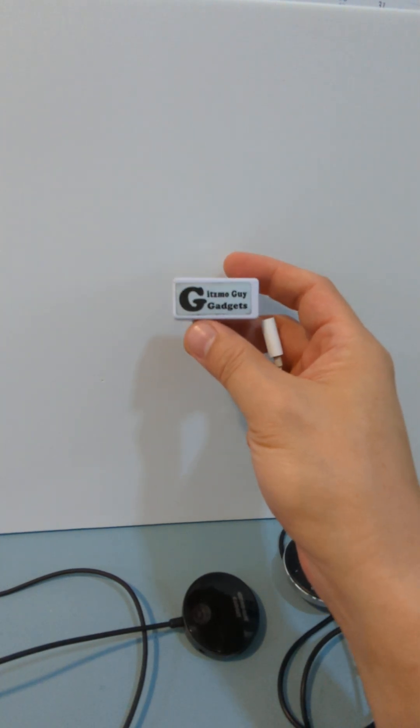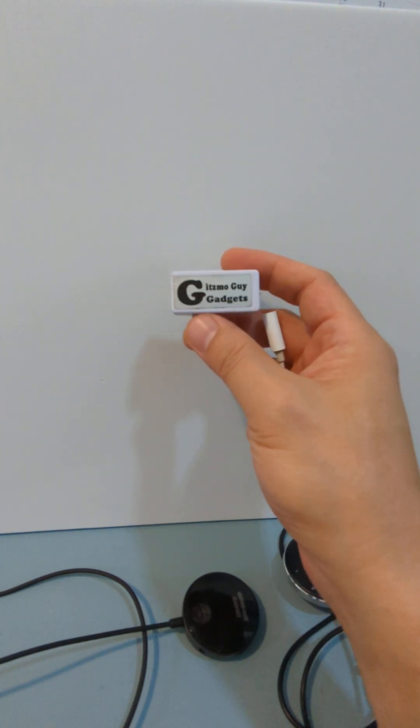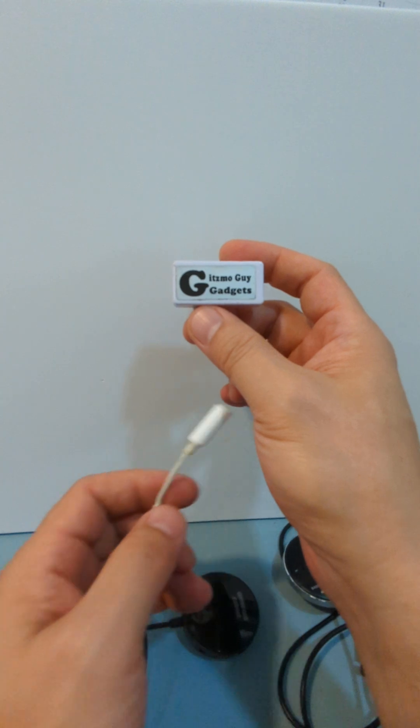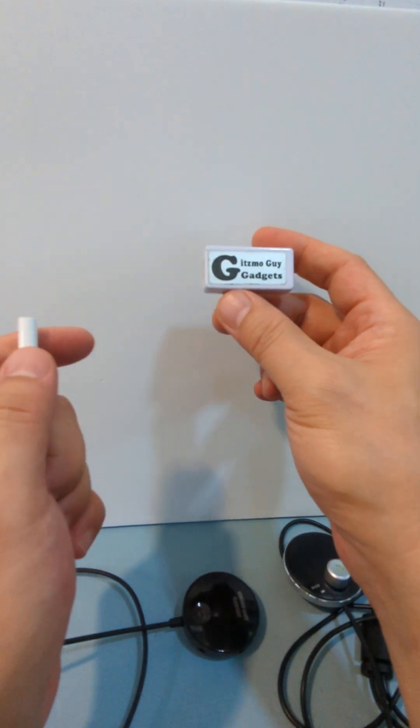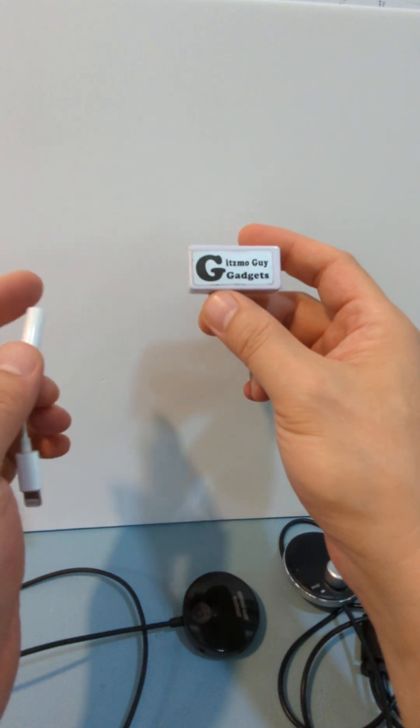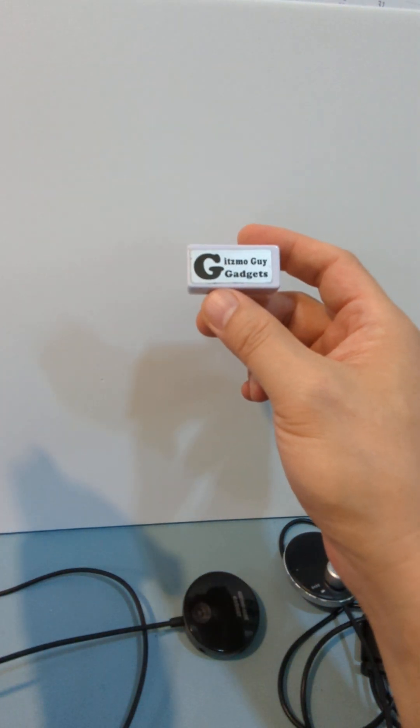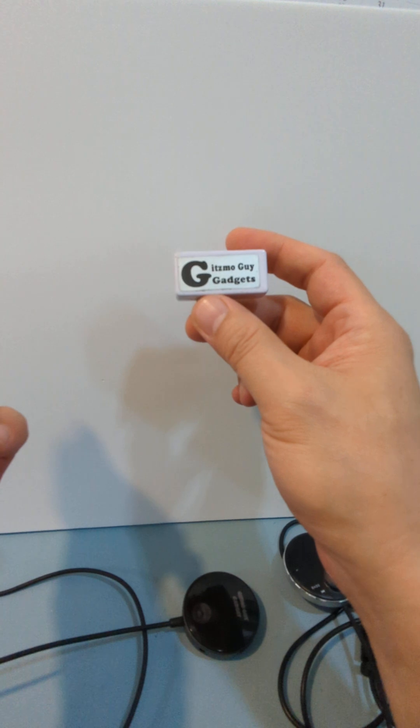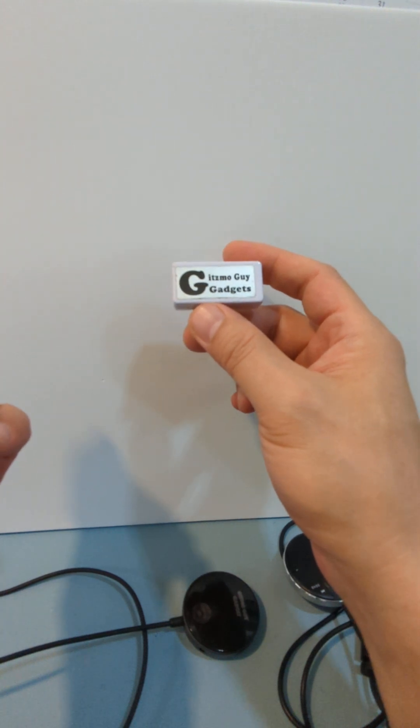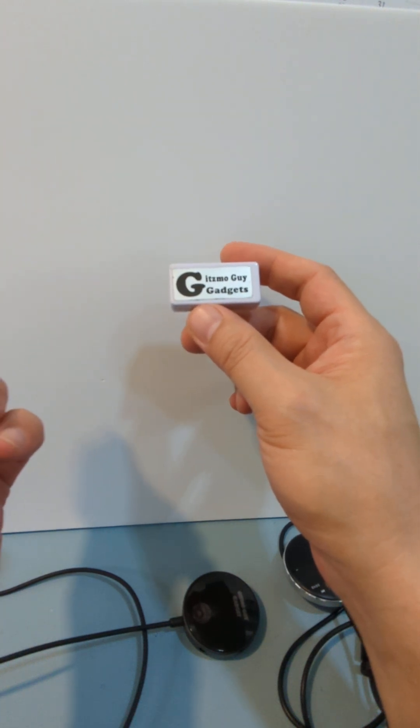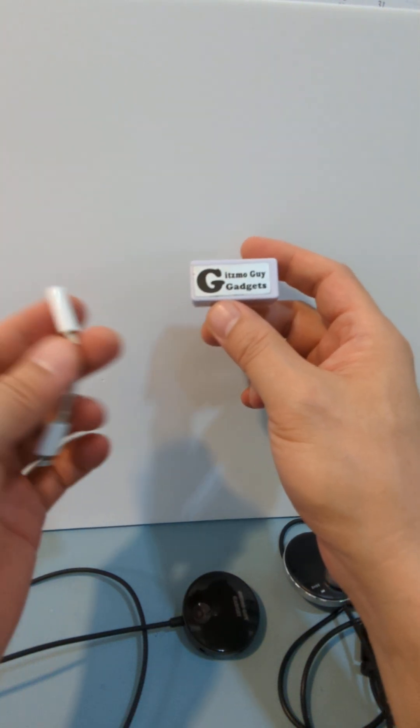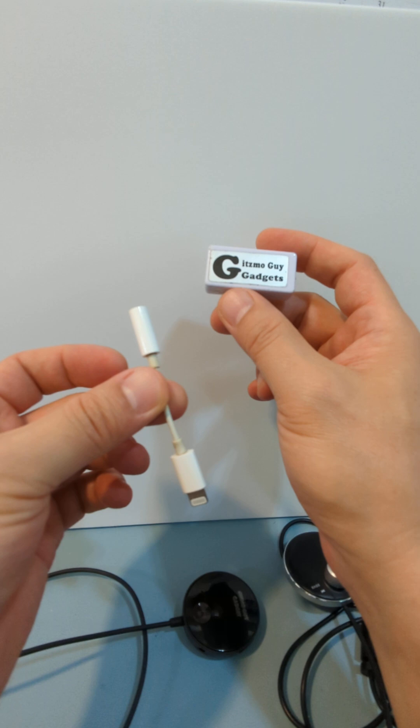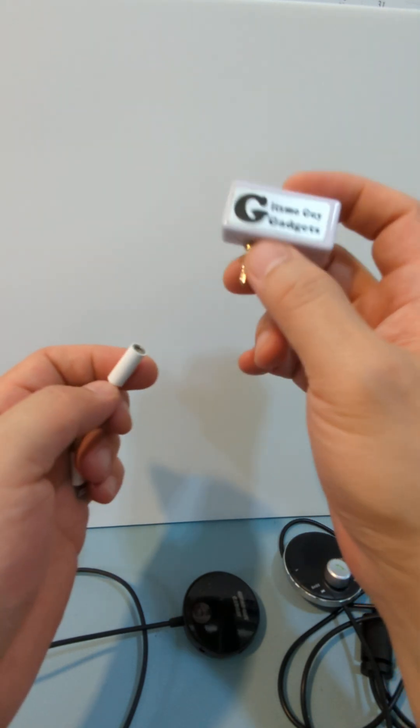This is the third generation Gizmo Guy gadget. It came out when iPhone 6 came out. Then iPhone 7 came out and Apple eliminated the headphone jack, and then they give you this dongle instead.